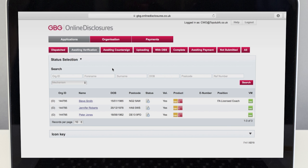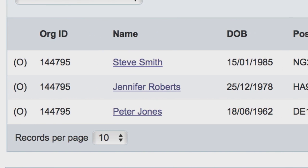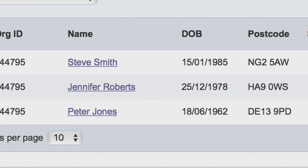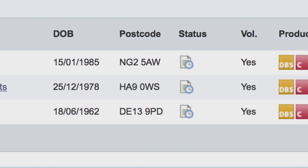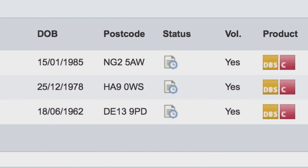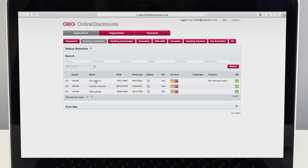If the applicant's name is not showing, they may not be ready to meet with you. If this is the case, you should contact them and try to find out why there is a delay. Keep a close eye on applications and don't let them drift, as making sure CRC checks are up-to-date is an important part of your role in safeguarding children.